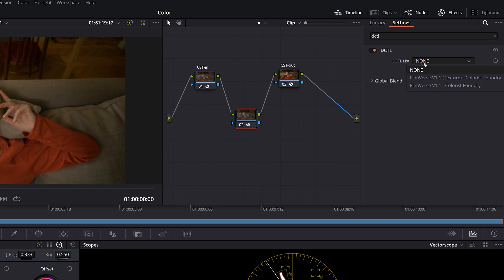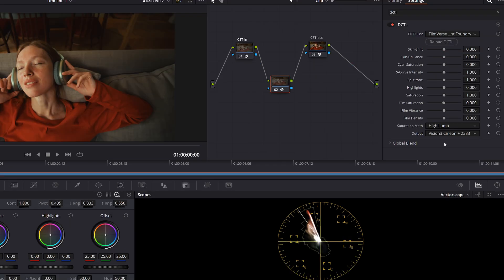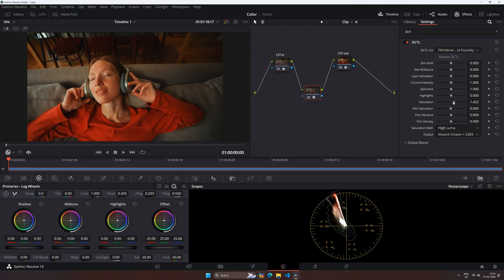Once that's done, go to the drop-down menu in the DCTL panel and select the desired DCTL you want to apply. Once your DCTL is loaded, use the provided handles in the DCTL plugin to manipulate the image.